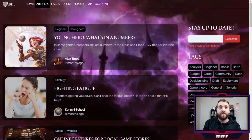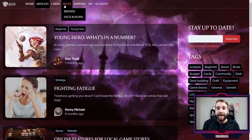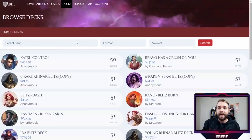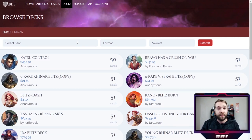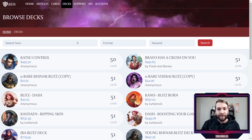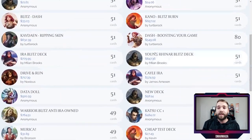Let's talk about the biggest and probably the best feature on the entire site — the Decks tab. The first thing we're going to do is talk about Browse. Here we find every deck in the database that has been made public. When you make a deck in the database you can choose to keep it private, which is how it naturally begins, or you can make it public and by making it public you make it visible here on the Browse Decks list.